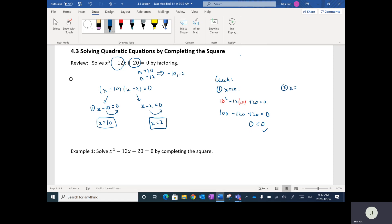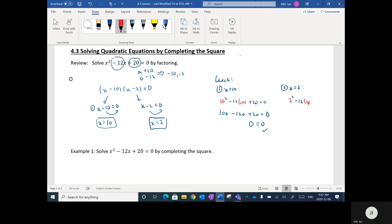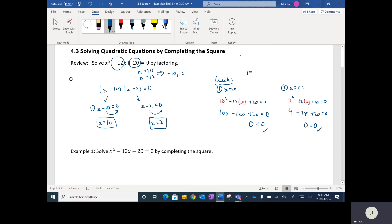If I try the other one, x equals 2 plugged in: 2 squared minus 12 times 2 plus 20 equals 0. That's 4 minus 24 plus 20. 4 minus 24 is negative 20, and negative 20 plus 20 is 0. On a test, make sure you get in the habit of checking your answers. Checking isn't required, but it's a good idea. For any type of equation, once you get an answer, you can always check by plugging it in and making sure the left side matches the right.